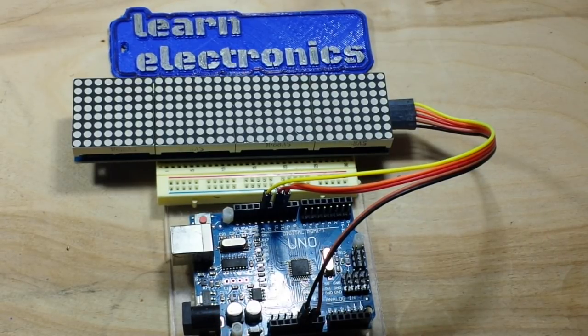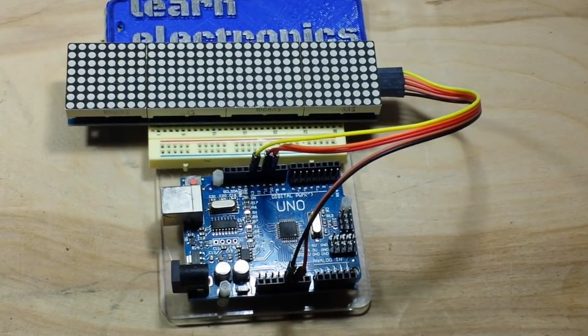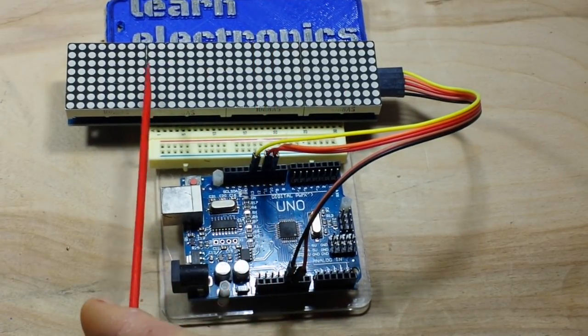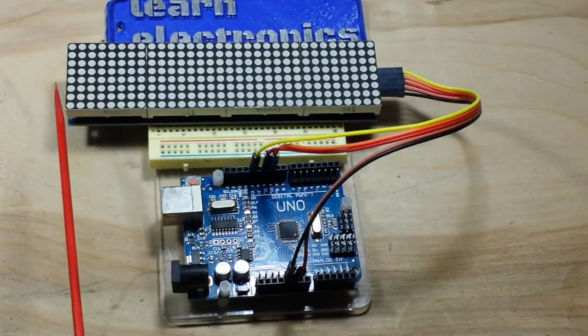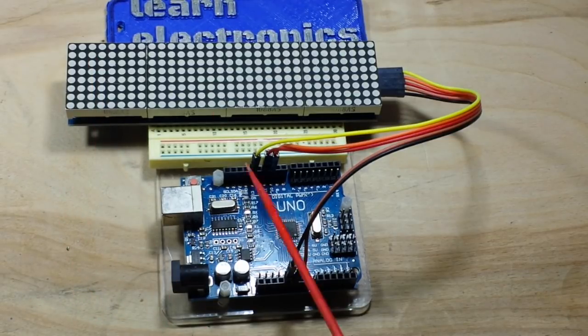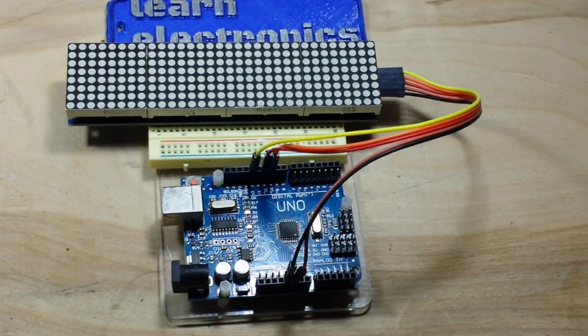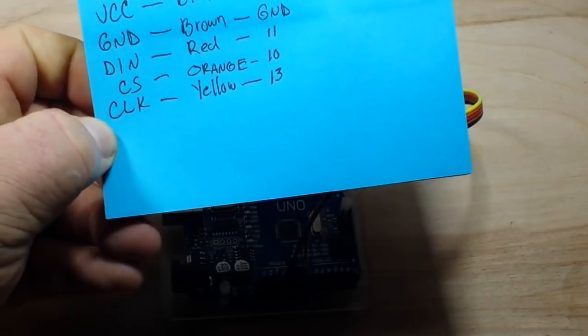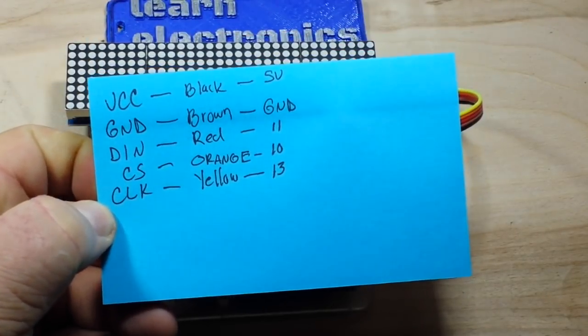As you can see there's really nothing to it but an Uno, the display and five wires which are really easy to connect.